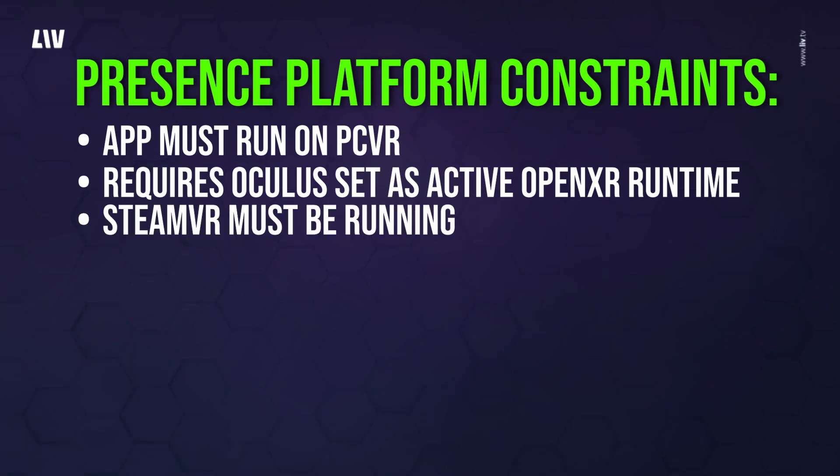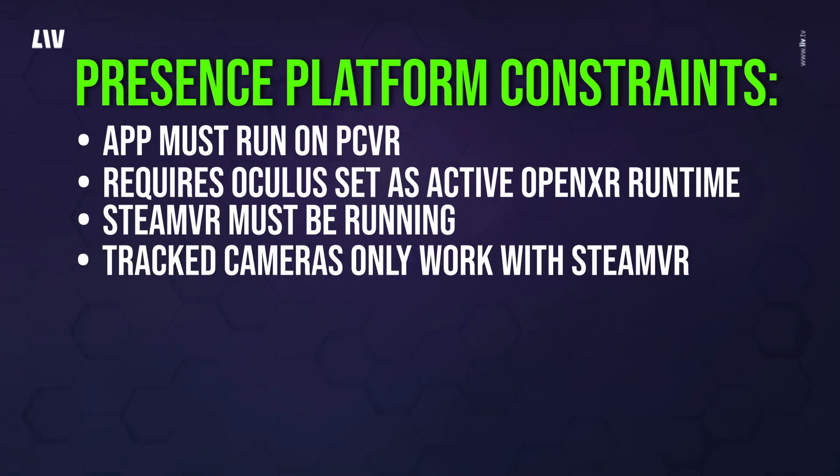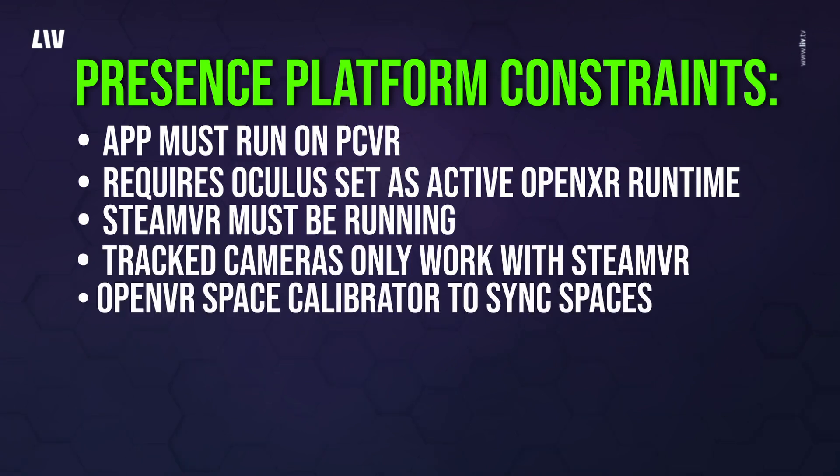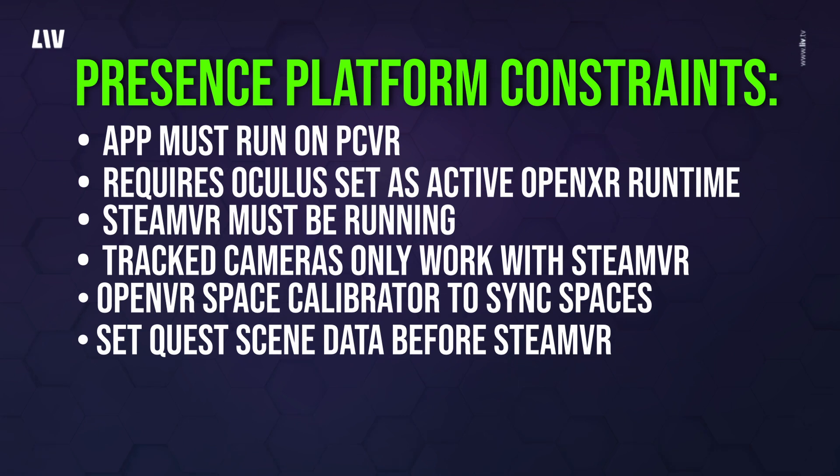Presence platform requires Oculus set as the active OpenXR runtime. The Liv app uses overlays, so SteamVR must be running. Tracked cameras only work with SteamVR. When using both SteamVR and Oculus at the same time, the spaces need to be synced using an app like OpenVR Space Calibrator. Quest scene data must be set prior to connecting to SteamVR. If changes to the scene are made, you must reconnect to SteamVR.